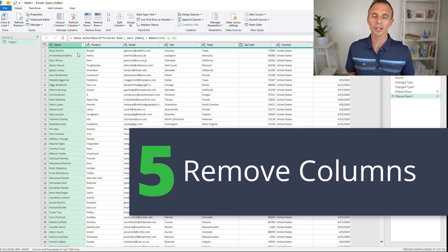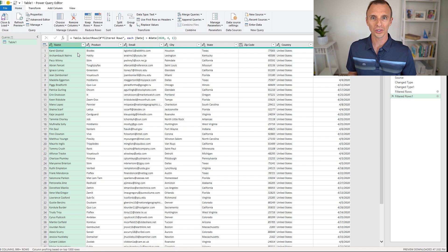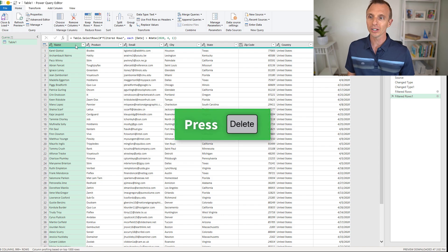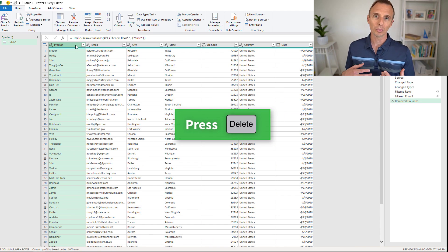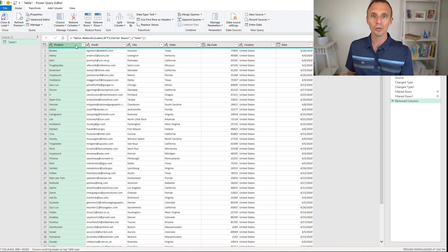Next we'll look at the shortcut for removing columns. With one or multiple columns selected, you can use the Delete key to remove the column. I'll hit the Delete key and that will remove the column. It's worth mentioning that with Power Query, we're not actually deleting that column from the source data — we're just removing it from the query.